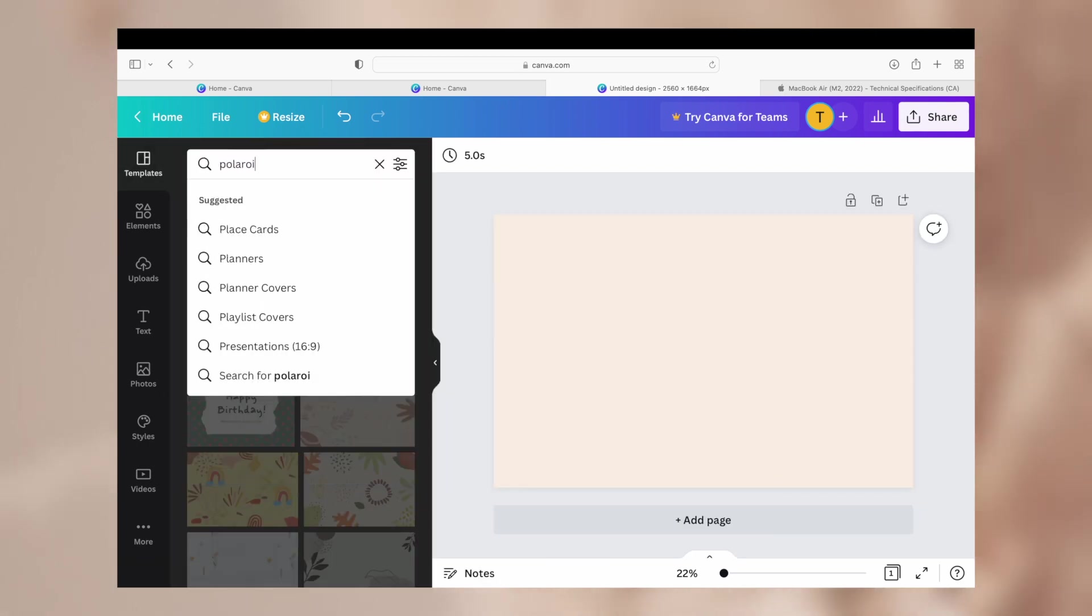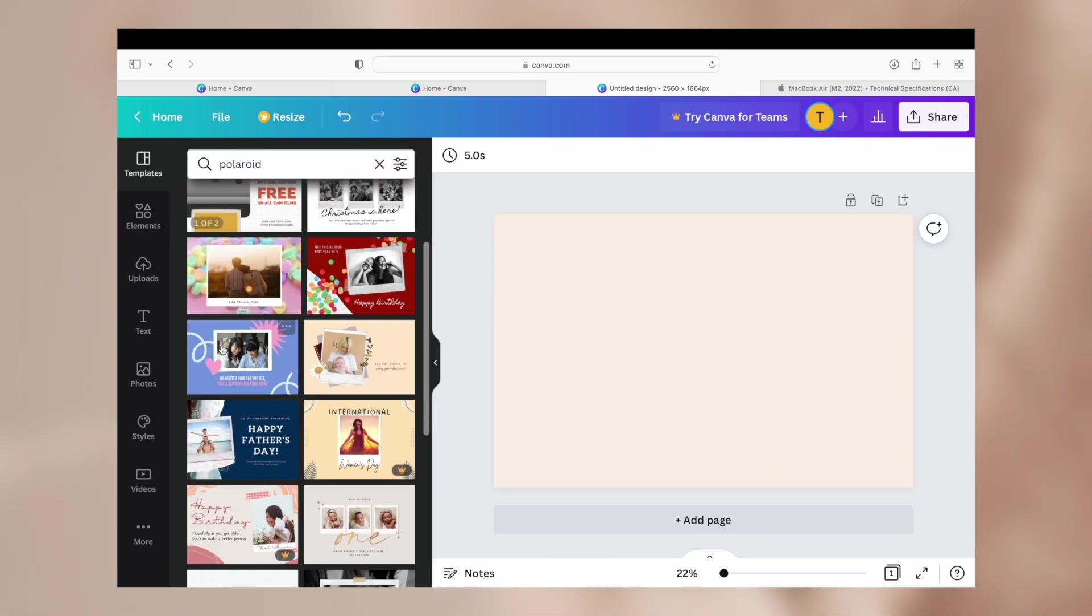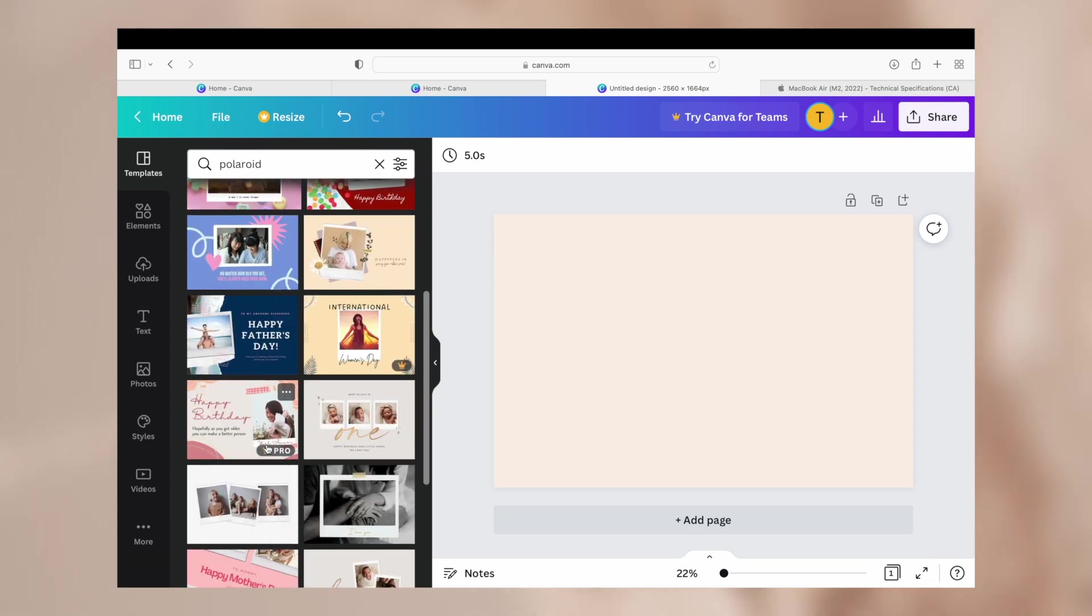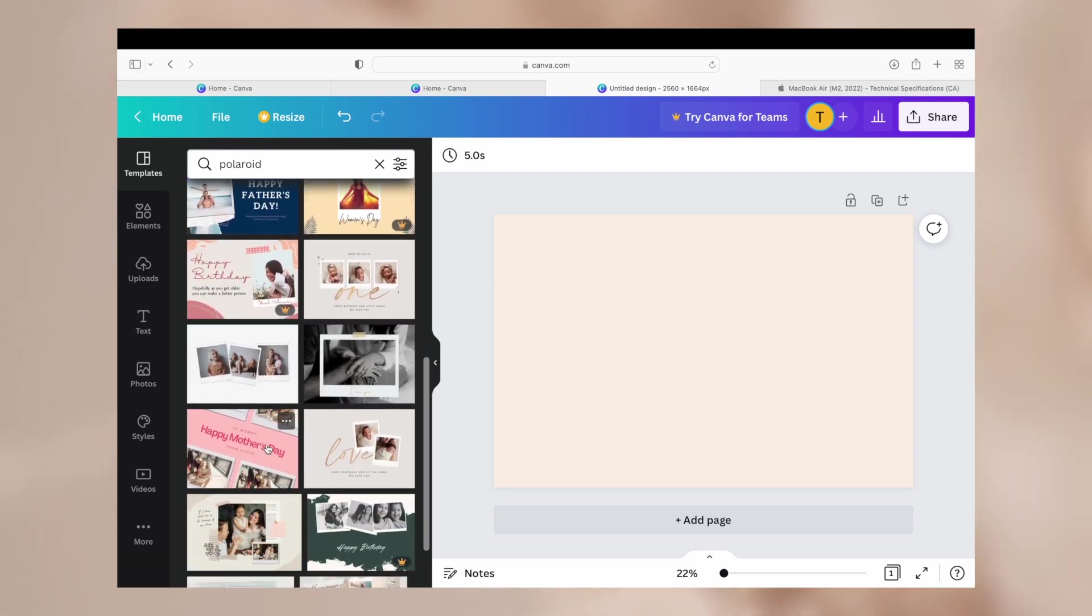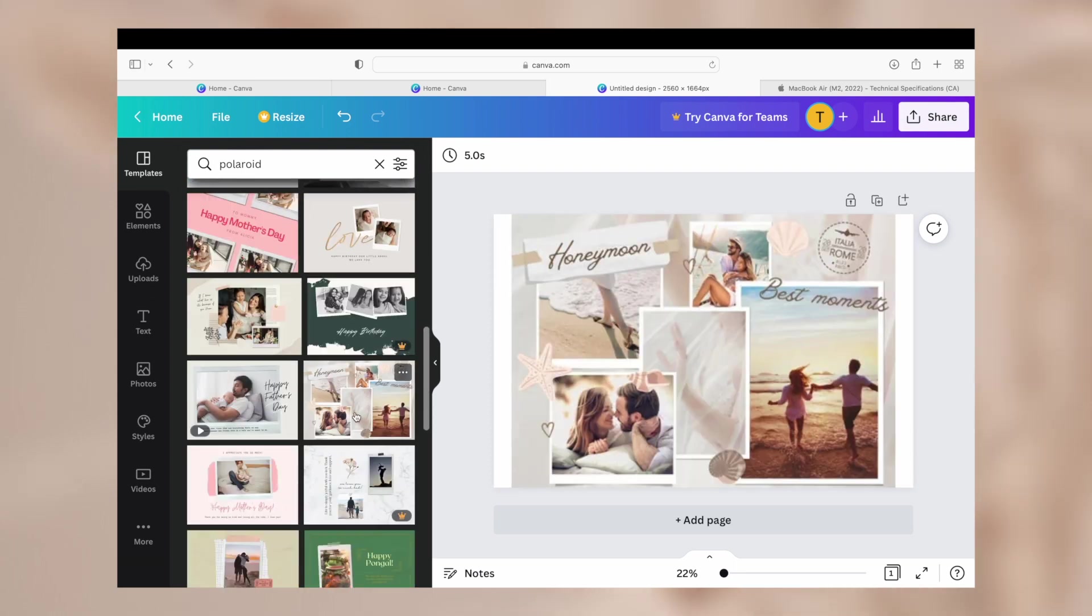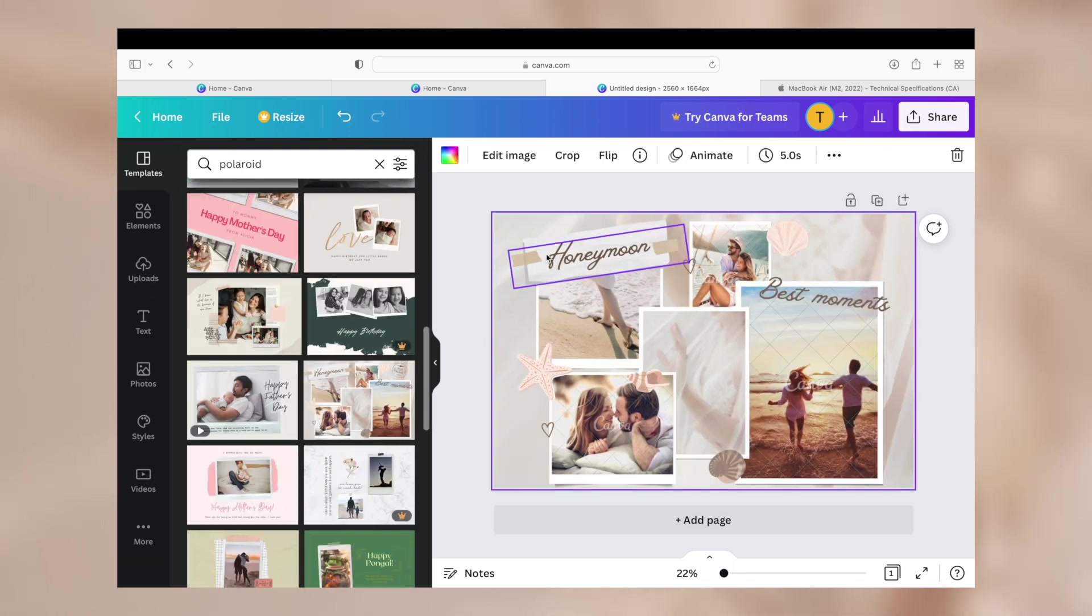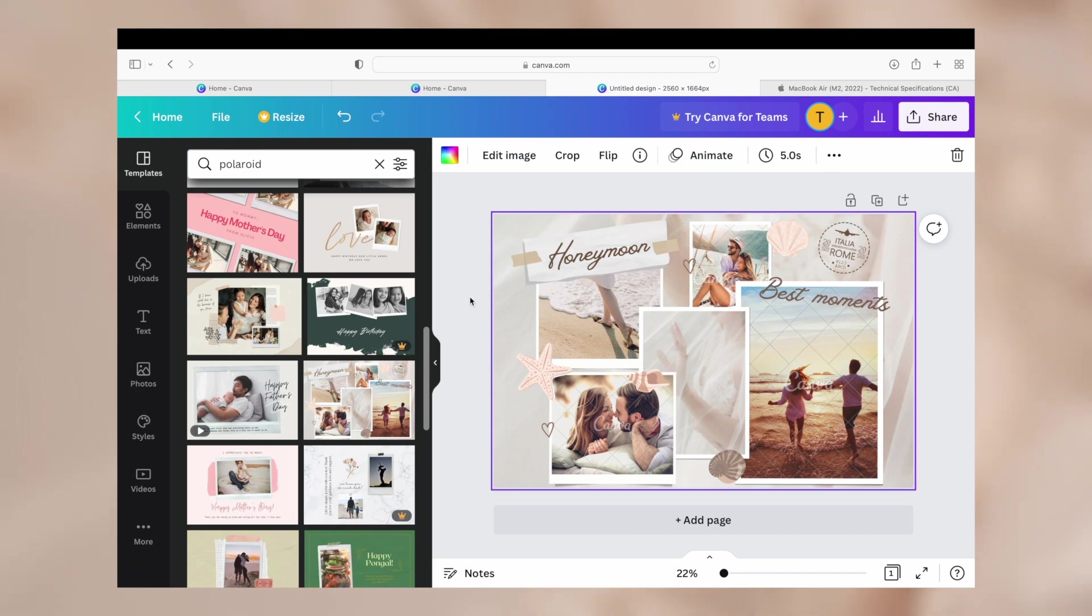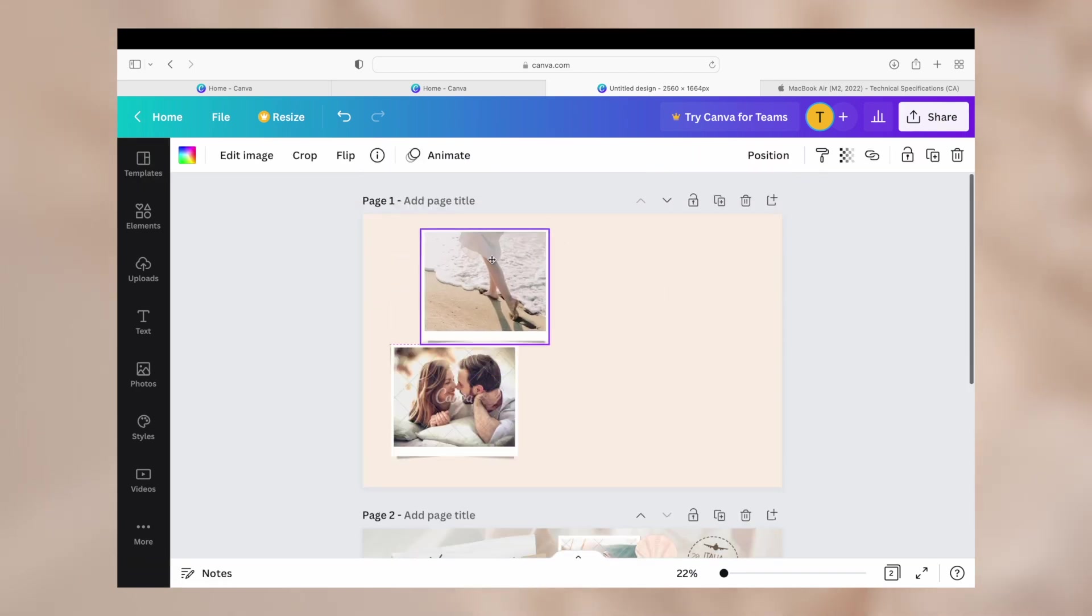I had a vision for polaroids being in the design so I searched polaroids in the templates just to find some that looked good and get some ideas. And I ended up finding something that was more so like a white box around an image that I really liked, so I ended up just dragging them into my design.